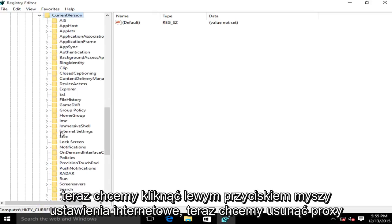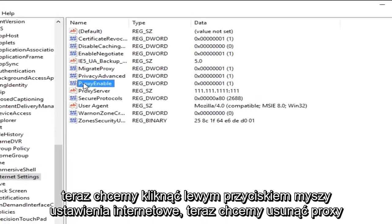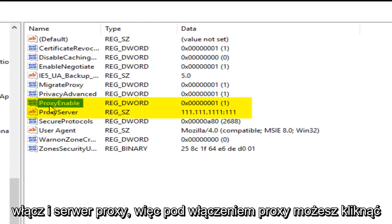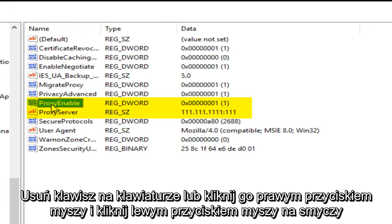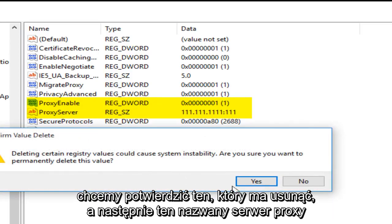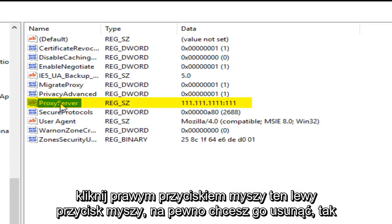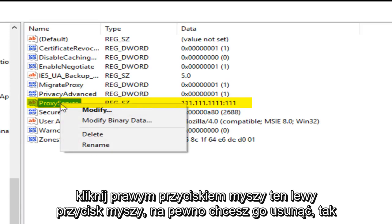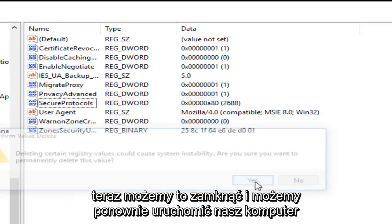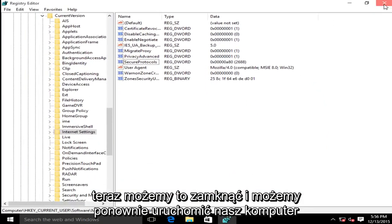Now we want to left click on internet settings. Now we want to delete proxy enable and proxy server. So under proxy enable you can either click the delete key on your keyboard or right click on it, then left click on delete. We want to confirm that we want to delete that. And then this one named proxy server, right click on that, left click on delete. Are you sure you want to delete it? Yes.